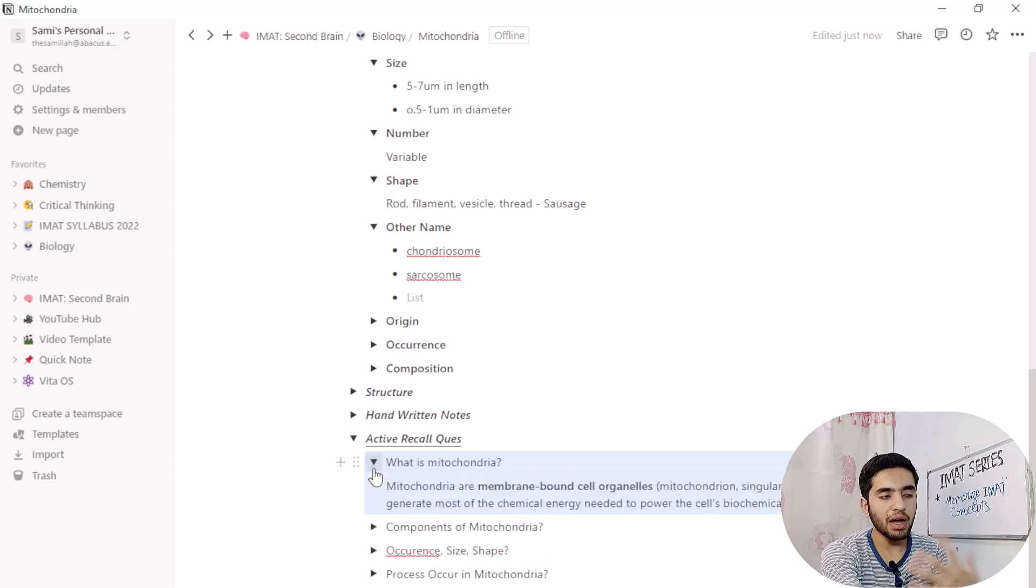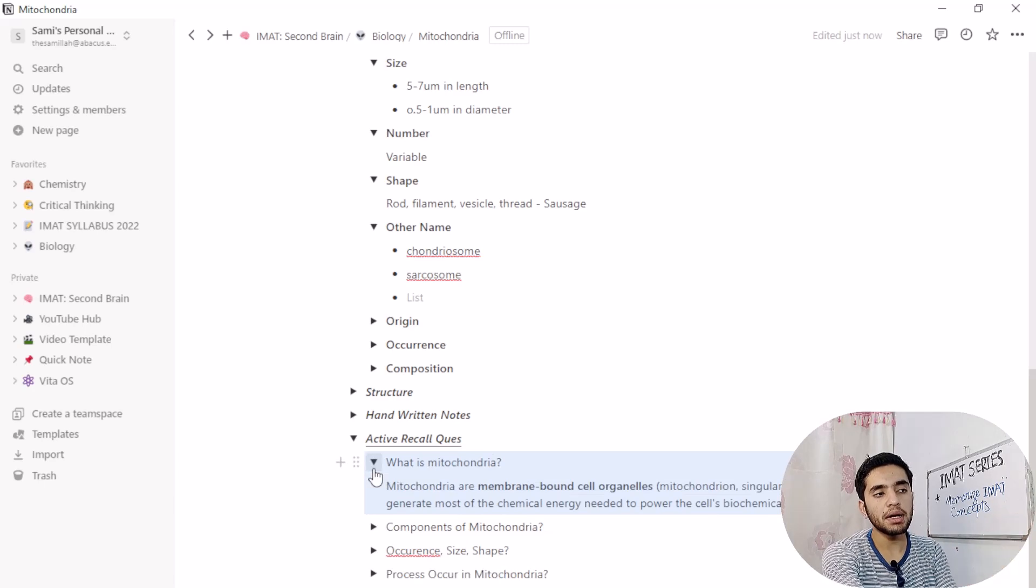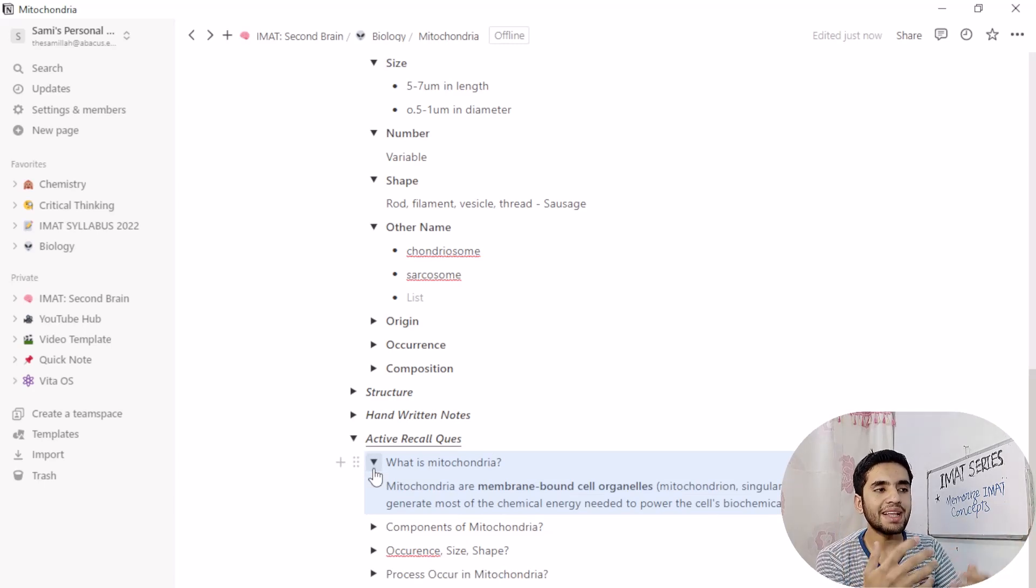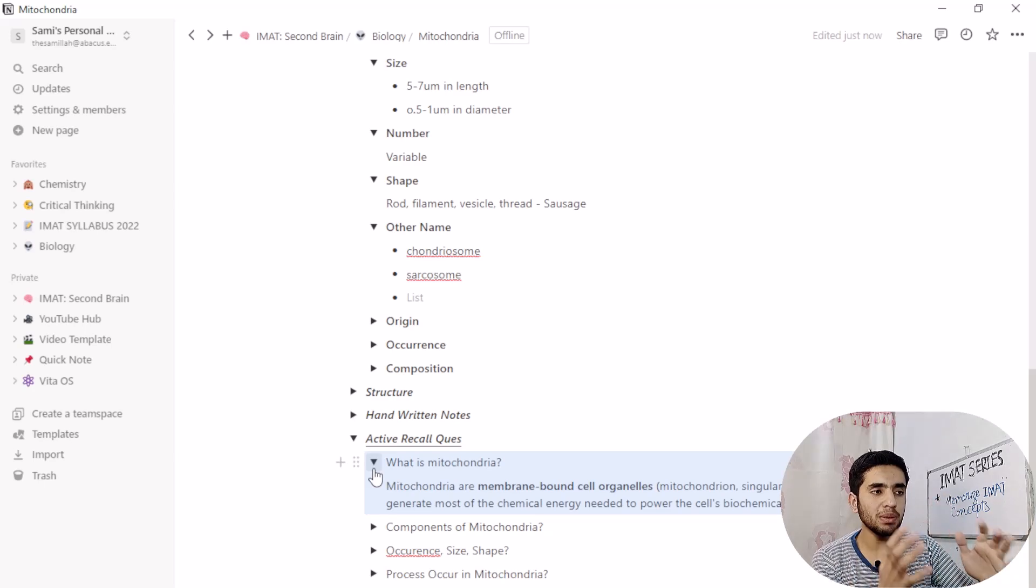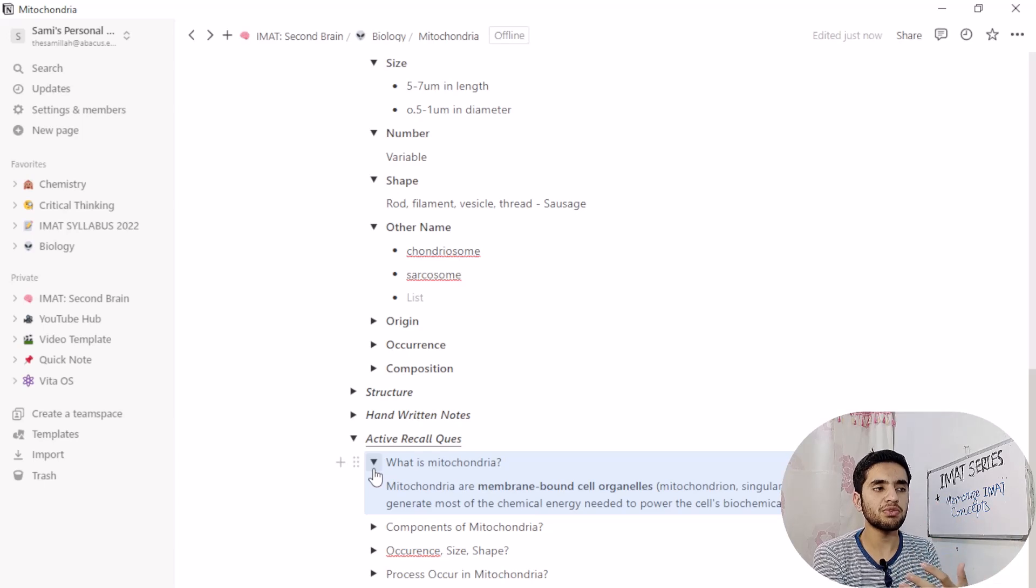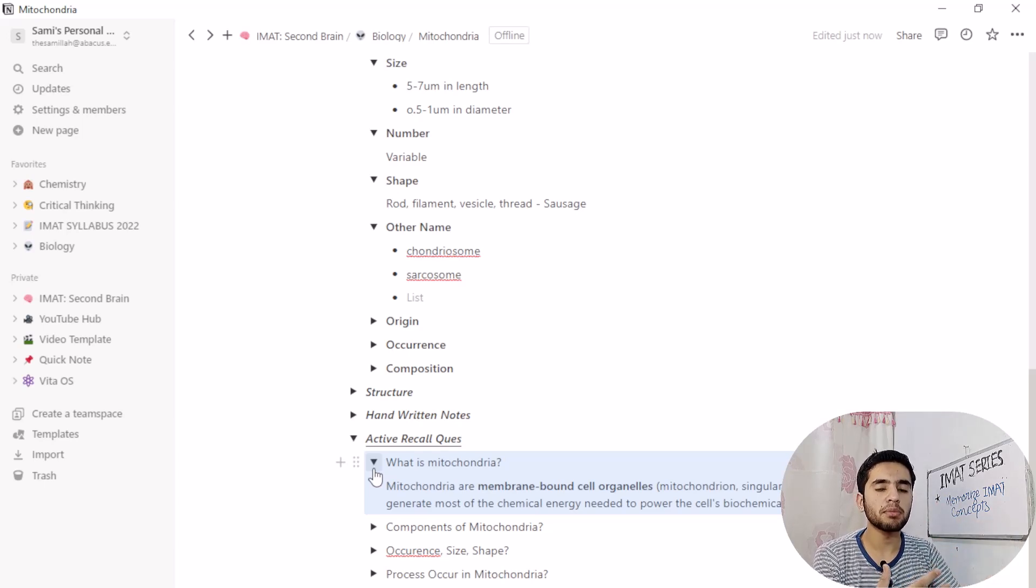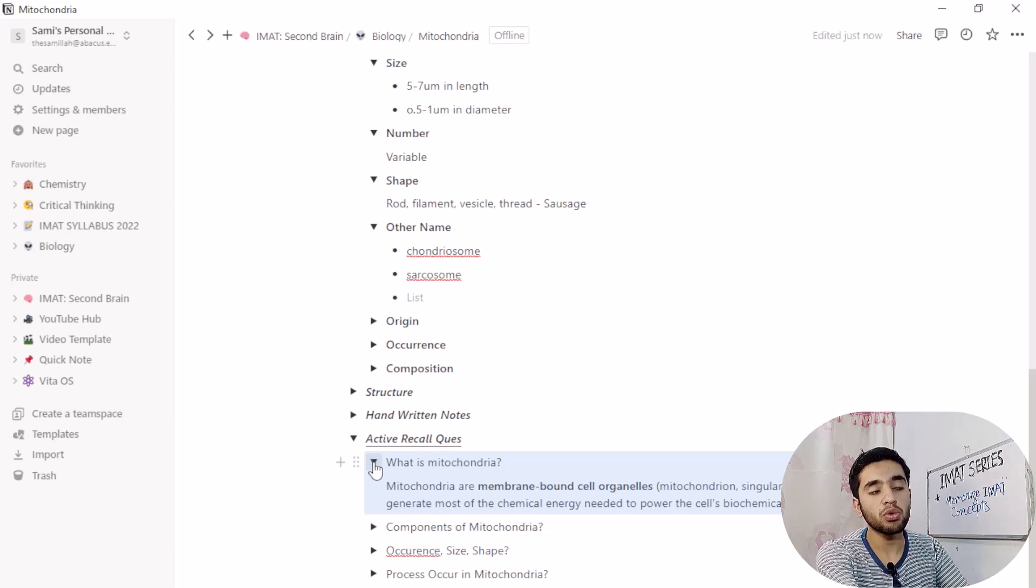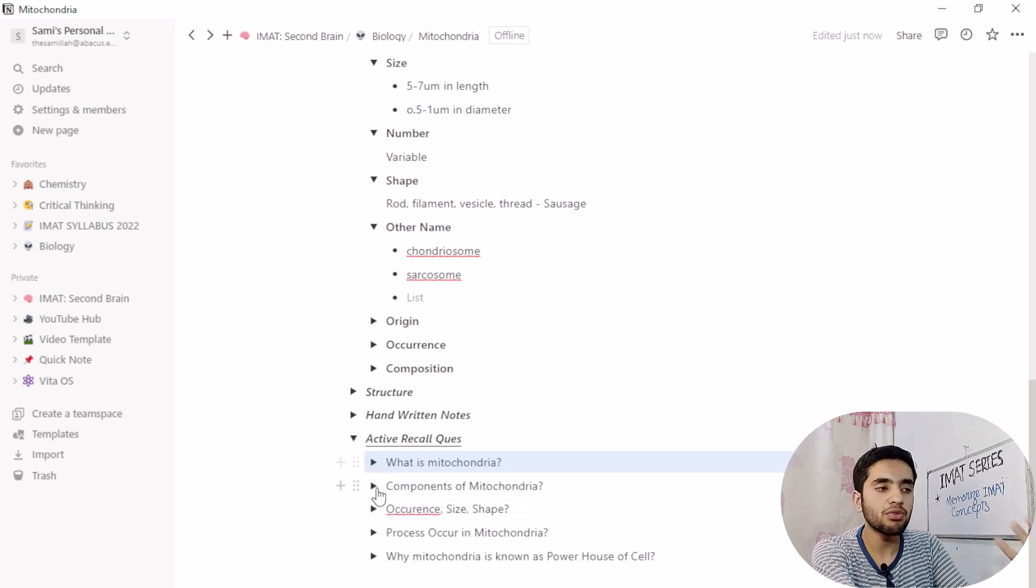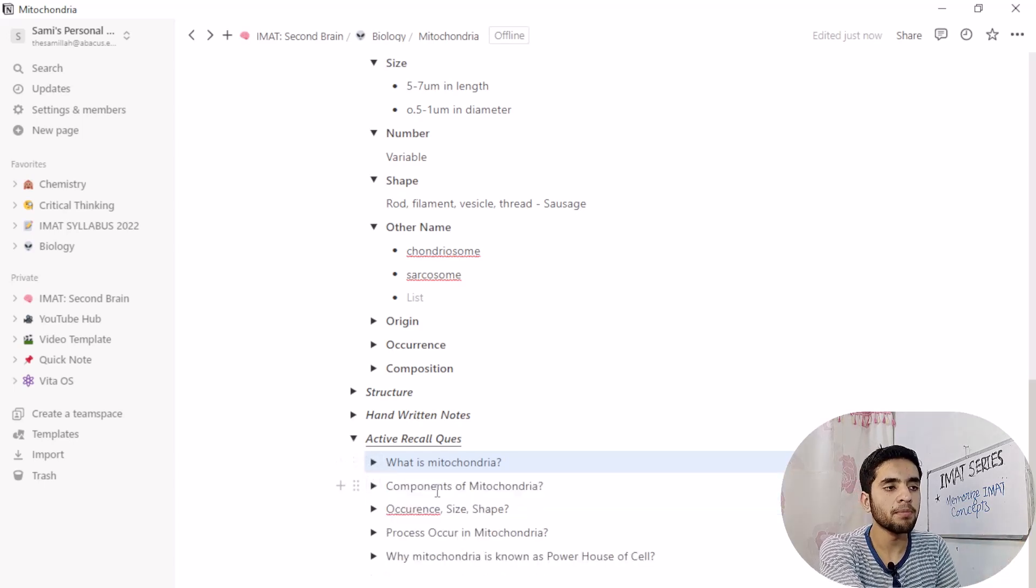So if I answer it, I can unhide it and see does it match to my answer. Actually mitochondria is a very simple topic. You can use this feature for more complex topic, more conceptual questions, more conceptual topics. But it is not as conceptual, it is just an informative topic.